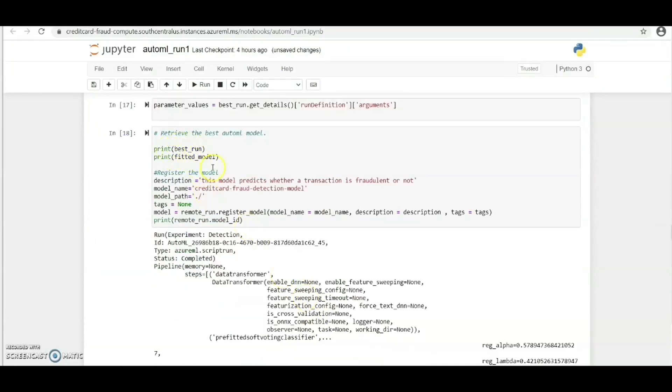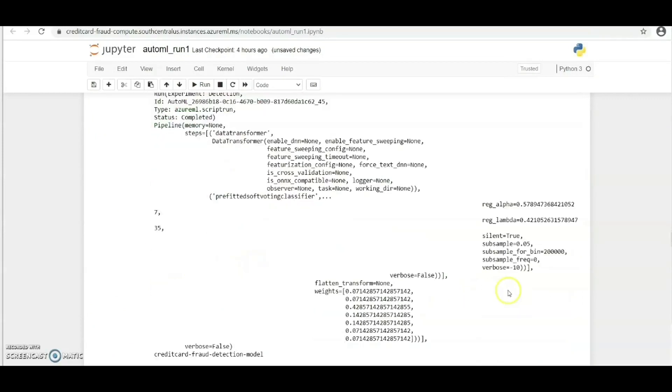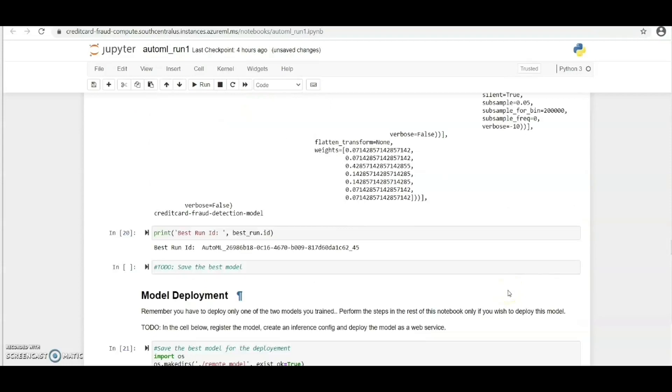Now we have to print the best run and fitted model and we've been able to do this and get the information we need from this run.